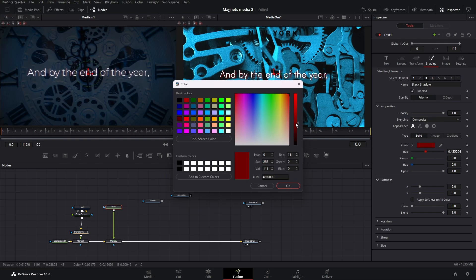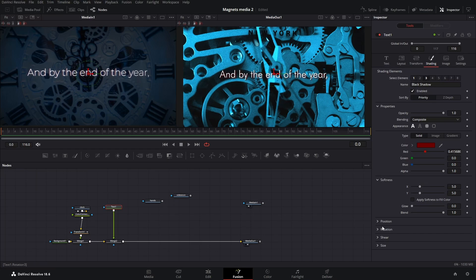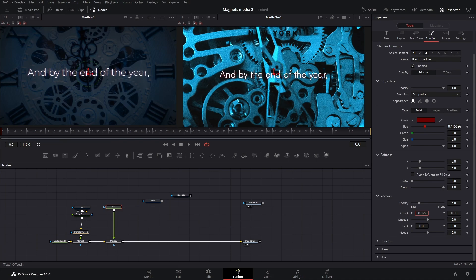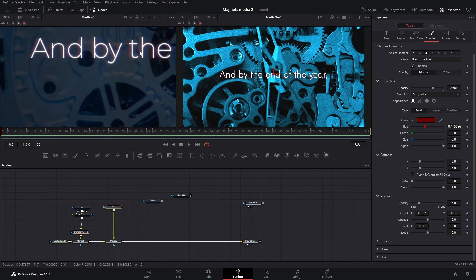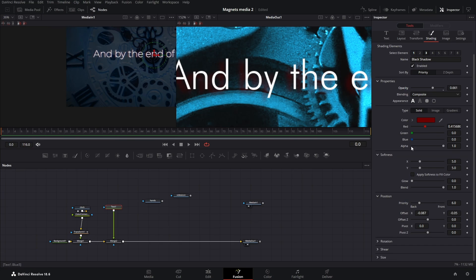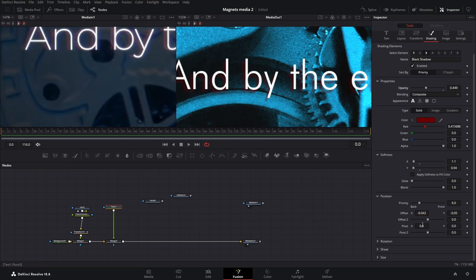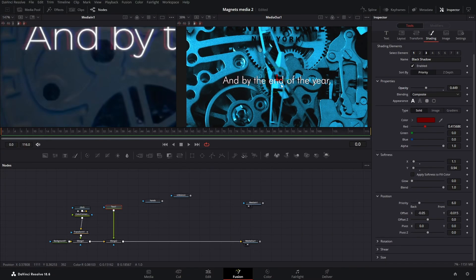Bring the shadow color down — not too much, just around there. Change the position to something like this, and get the opacity down, because there's a subtle red shadow in his videos. Adjust the softness down a bit, reduce the opacity further, and set the X offset just a bit back and the Y offset like this. That looks about right.